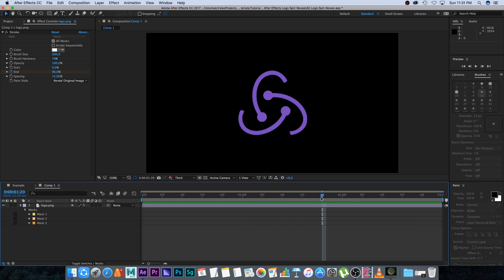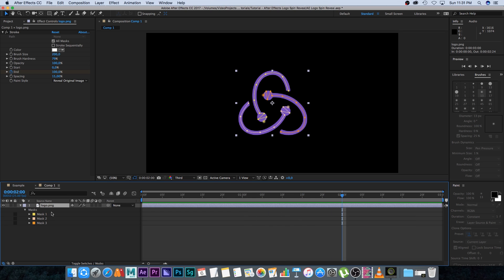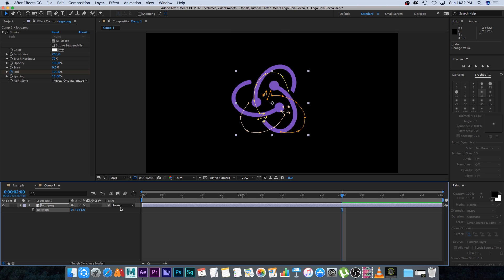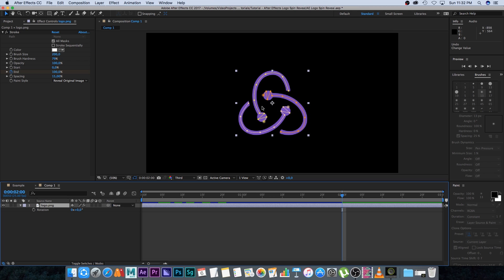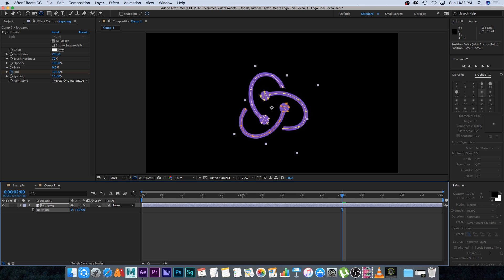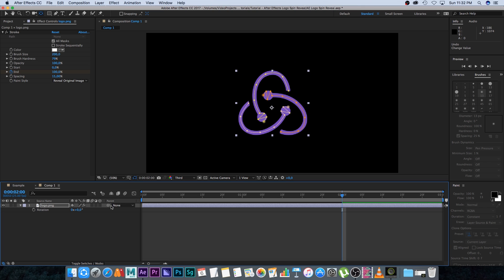Next I want to add rotation. Press R on the logo. You can see the pivot point is not completely in the center, so if I rotate it the rotation isn't perfectly centered. With the logo selected, click on the Pan Behind tool at the top and drag the pivot point to the center of the logo. Now if we rotate it, that's looking much better.